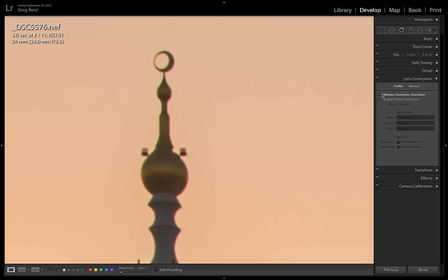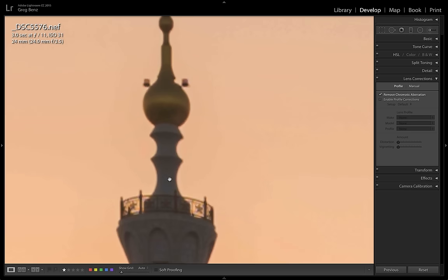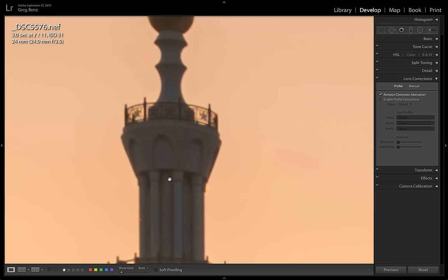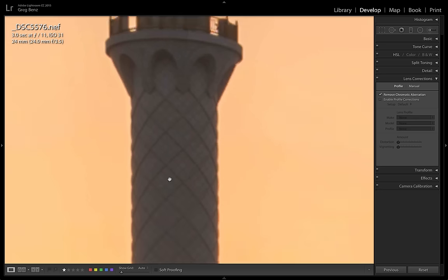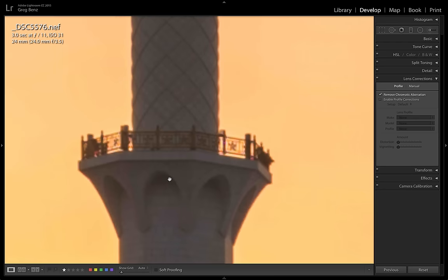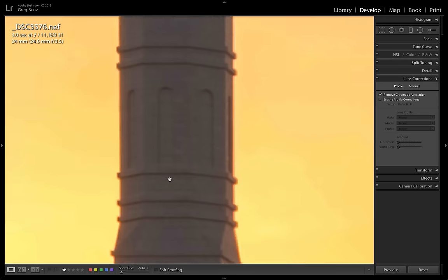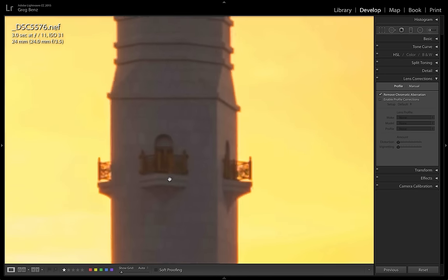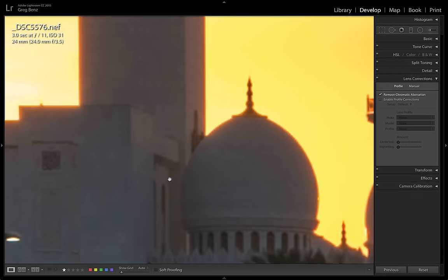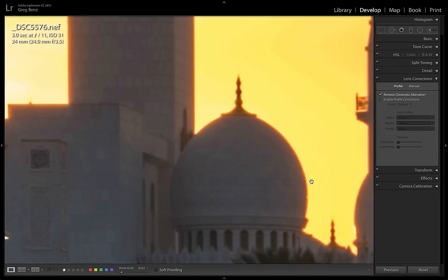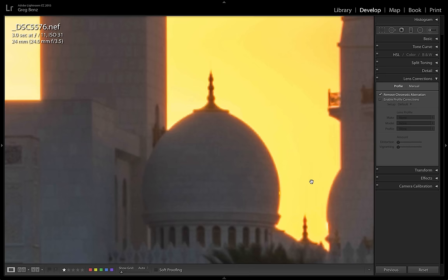If we turn on the remove chromatic aberration here, it's cleaned it up nicely. So within the same image, you get some different results. You can get rid of some chromatic aberration in this image with that tool, but some of these other tougher areas down here where the sun is the brightest, it hasn't done a good enough job. And we're going to have to go over to Photoshop to fix it.